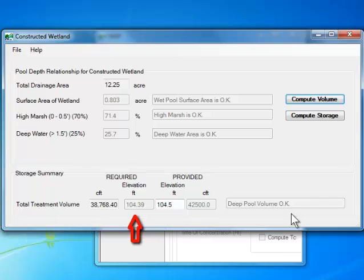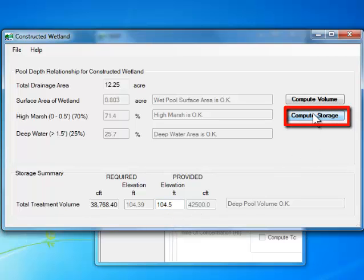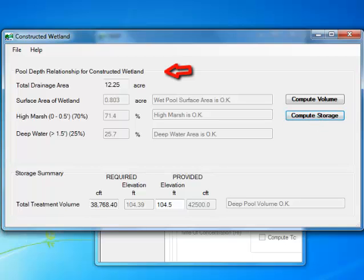You will notice that the elevation required for the treatment volume is calculated and entered here. I provide my own elevation, which would be the top of spillway elevation. I now click on Compute Storage button at the bottom. This will compute the storage volume for the proposed elevation. This will also calculate the pool depth relationships desired for constructed wetlands.